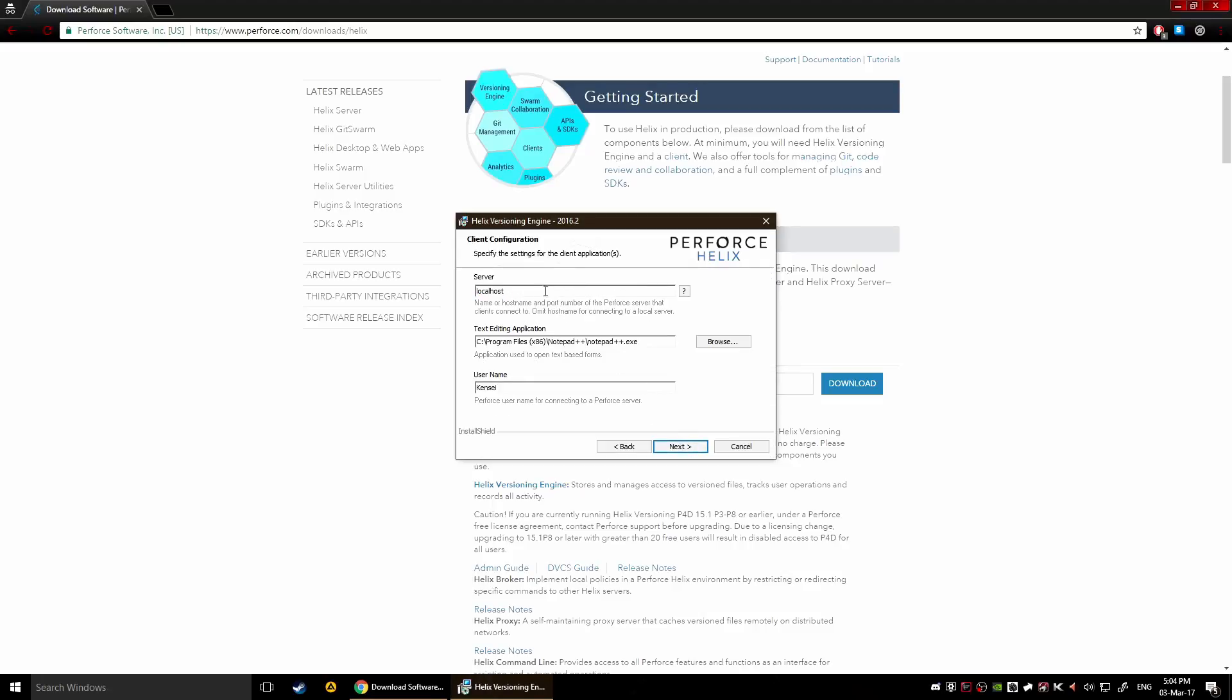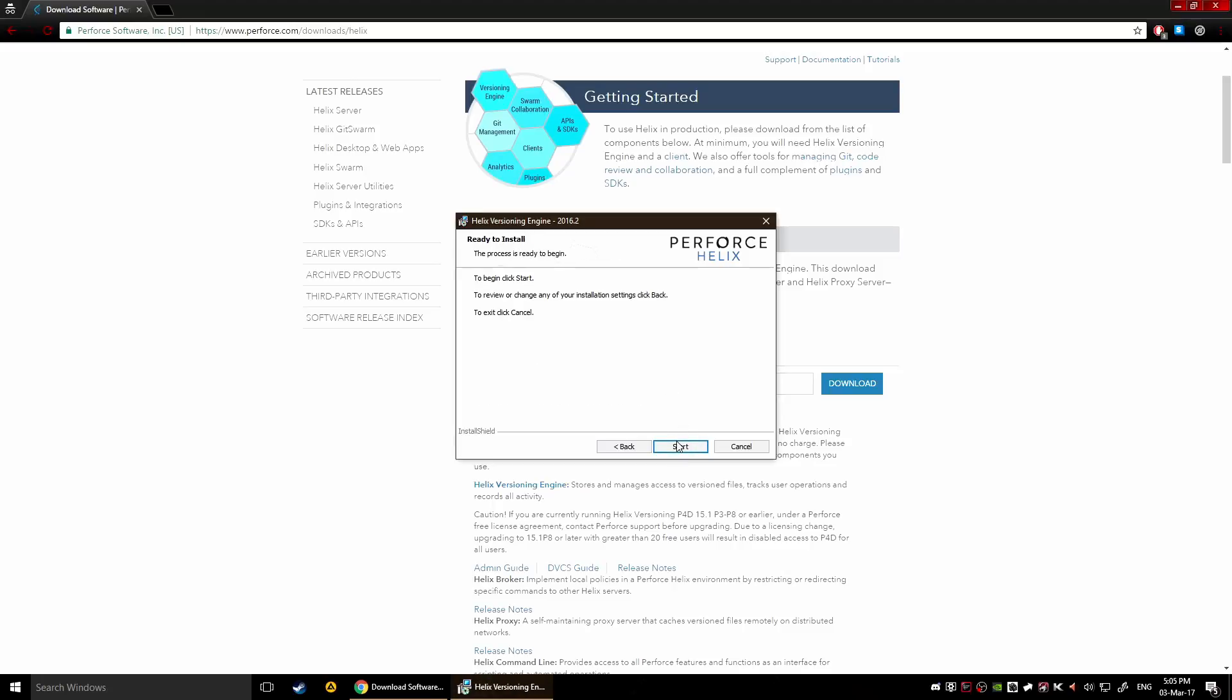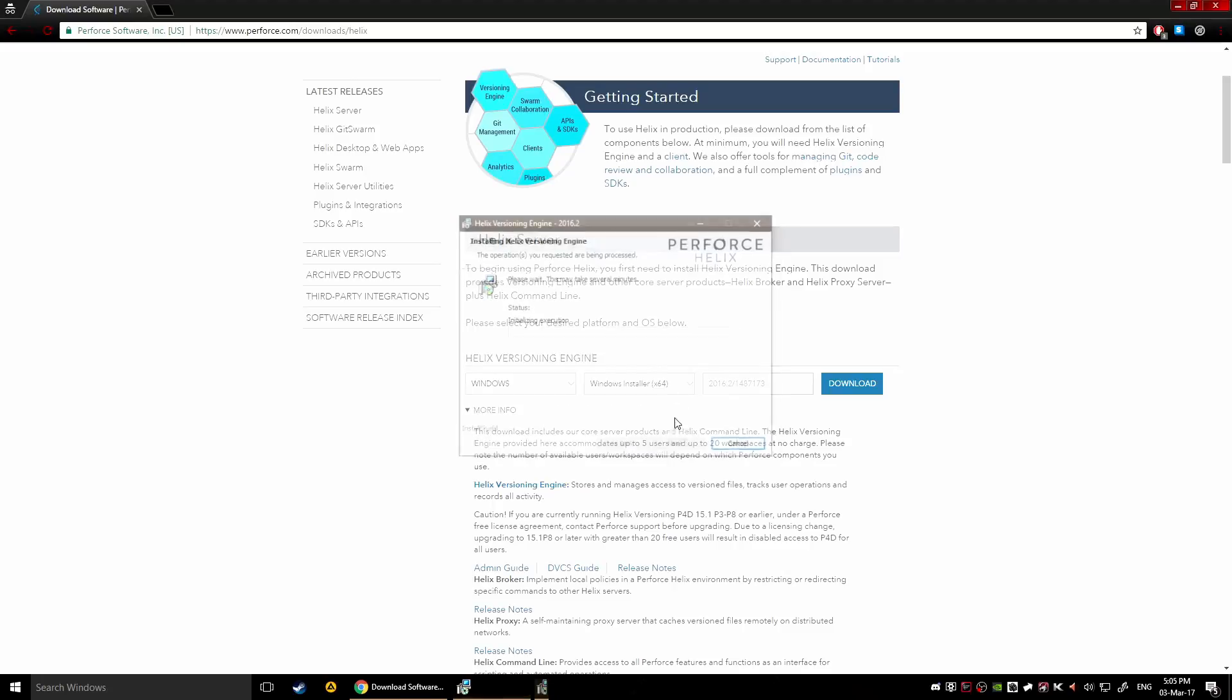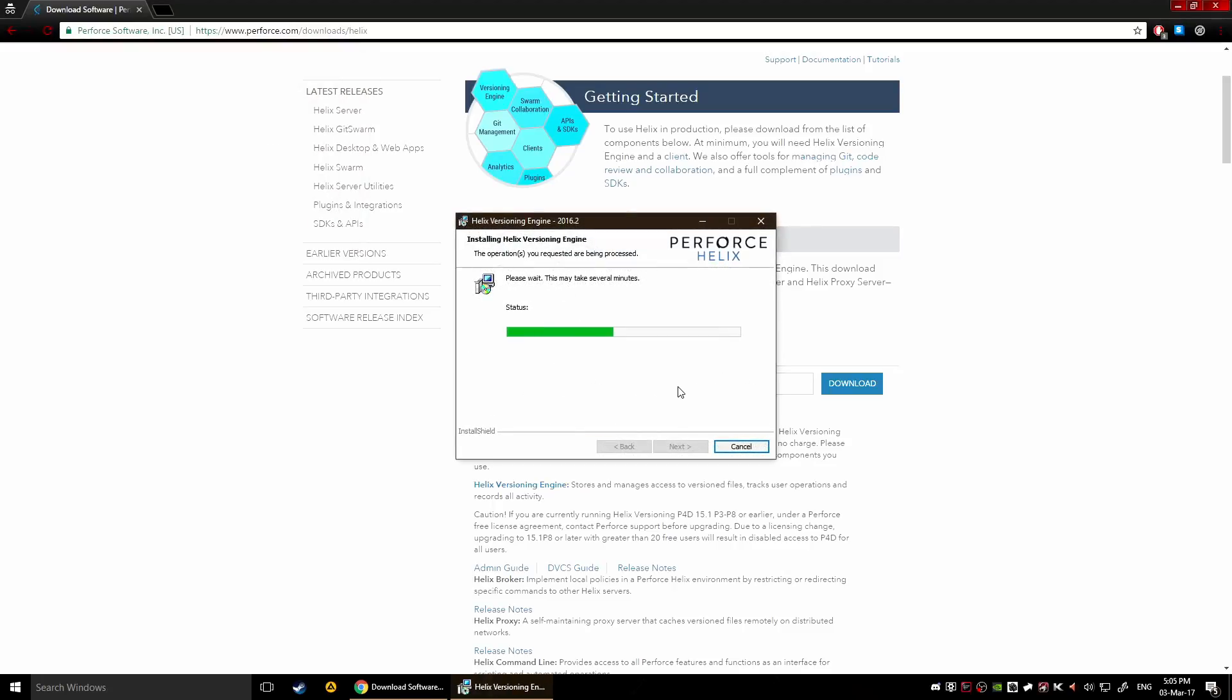This is the username which you're gonna be connecting with, so put whatever you want there. Your text editing application will be used for differentiating text and strings and stuff that can be merged in general. This should be already selected by default to your default text editing application. So click next and this is gonna start the installation process.